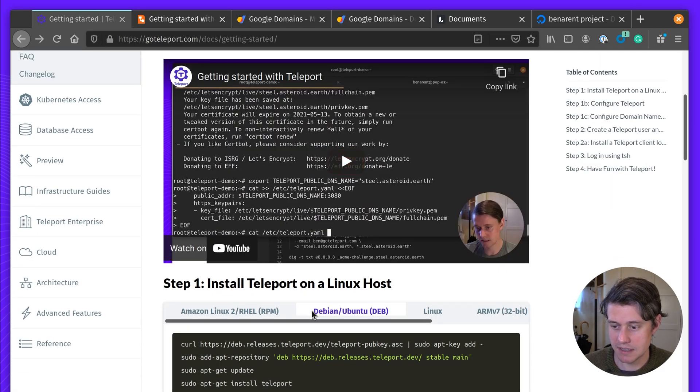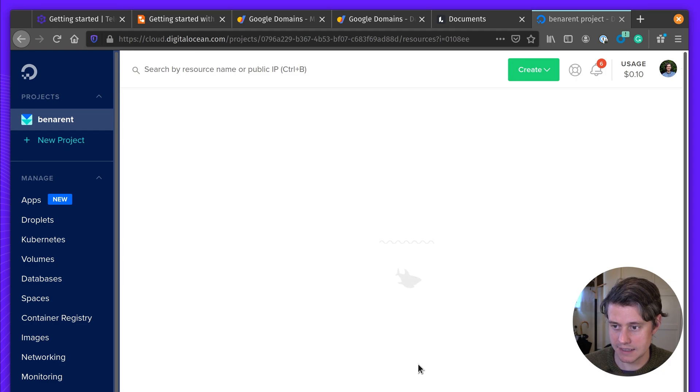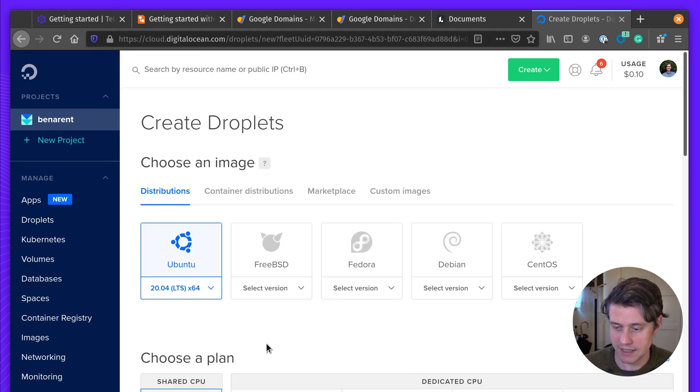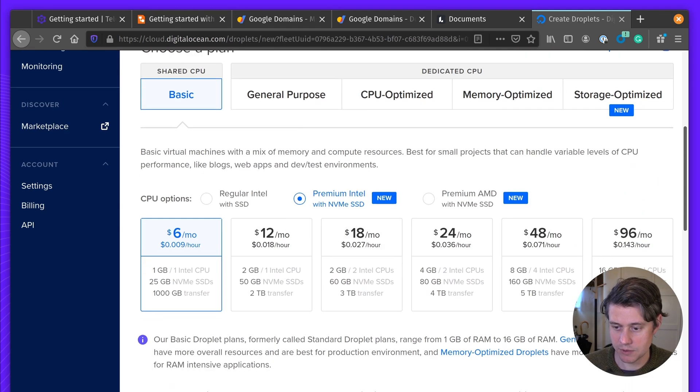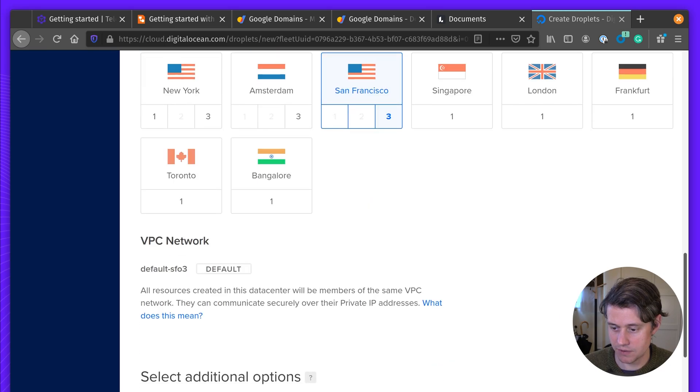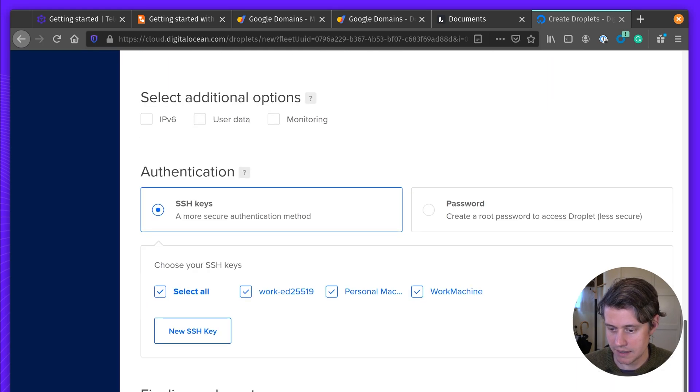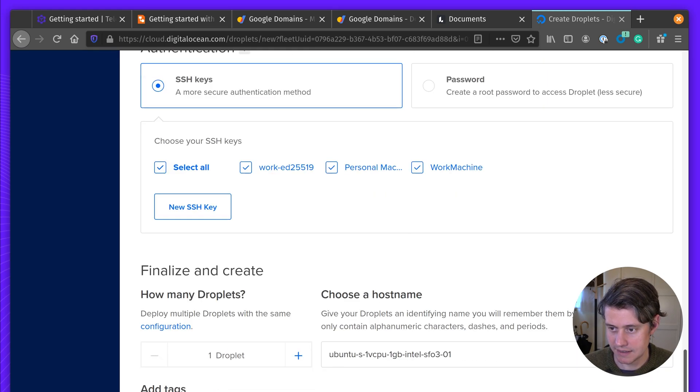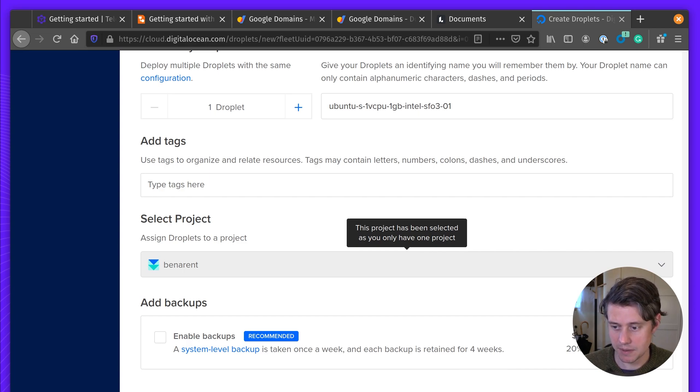First up, we need the Linux host. I'm going to create a droplet here. I'm just picking the smallest instance, which will be perfect for this demo. I'm going to be connecting an SSH key because I'll be SSH-ing into it to bootstrap this instance.